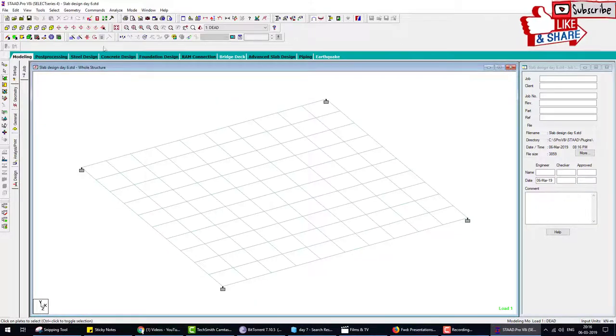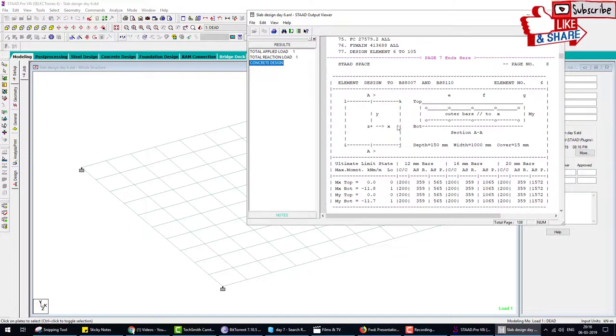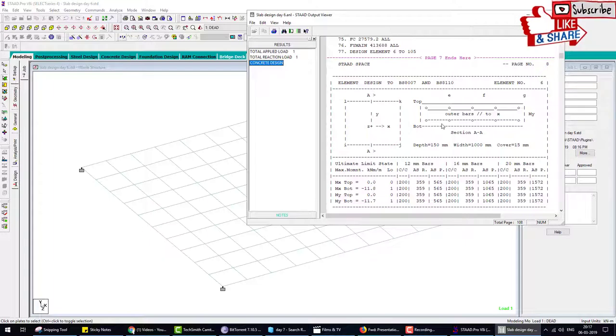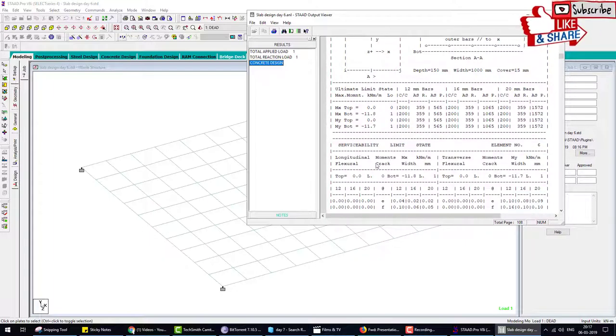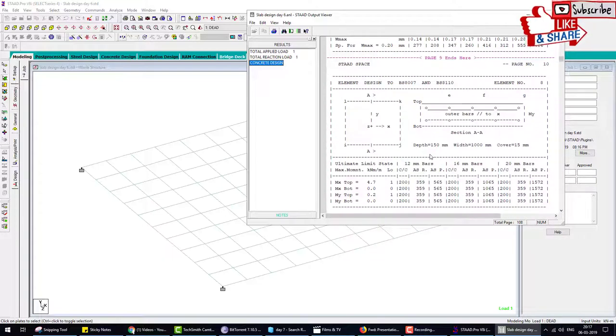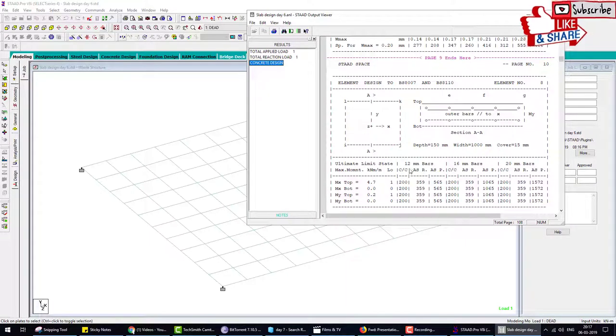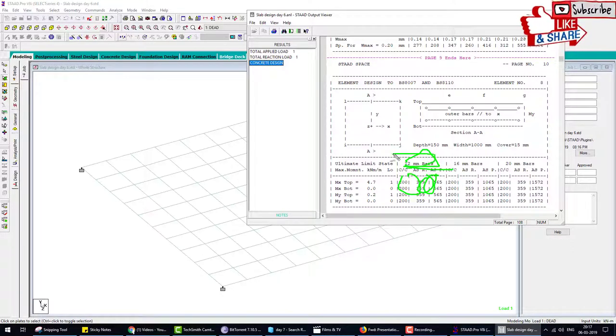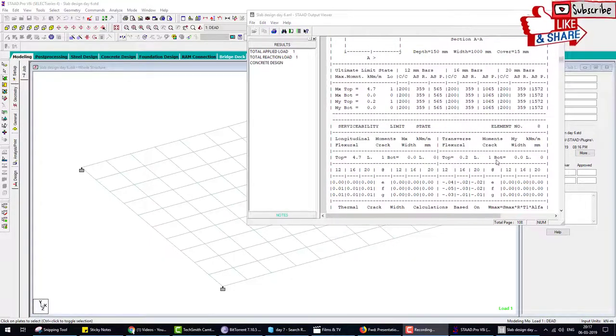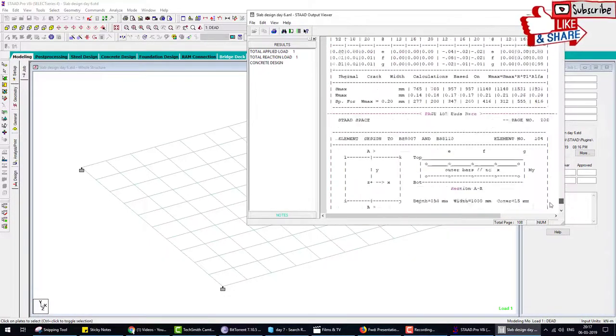Here element by element top and bottom reinforcement is provided. Now we also see that in British code it also provides the bar diameter, spacing, and where the bar area of steel and diameter of bar is provided. We check if the take-off command works or not.